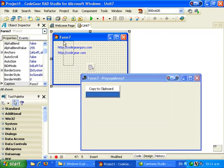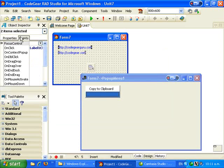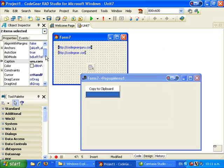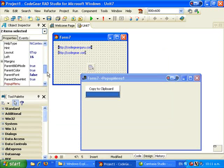Let's assign that pop-up menu to our labels.